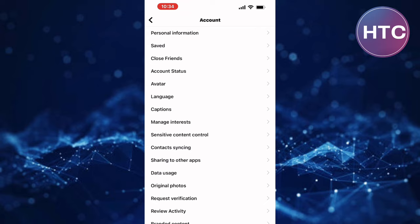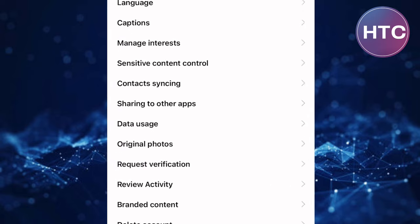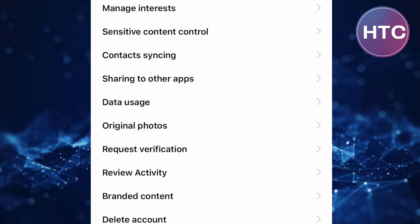On this page, there are several options and sections that you can use to manage your account. After that, scroll down and look for an option named data usage. Here it is. Tap on this.